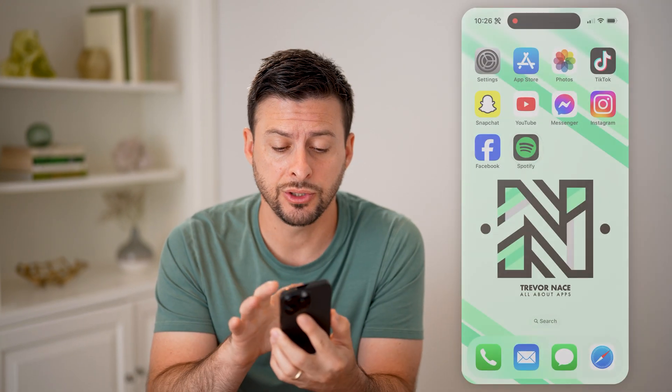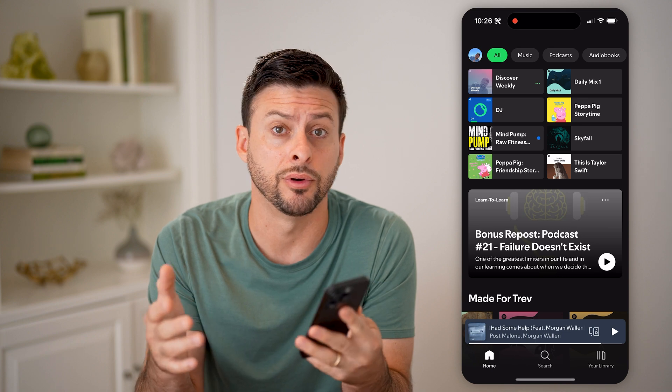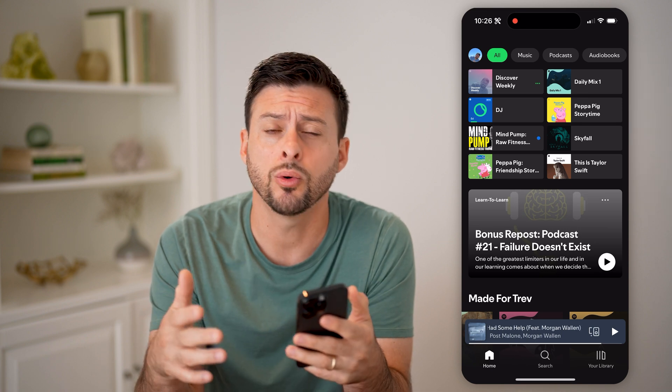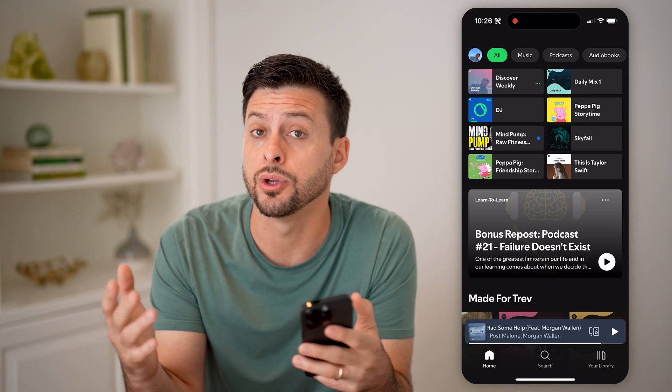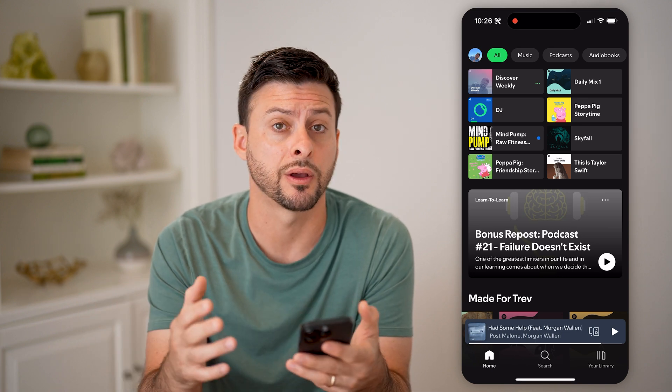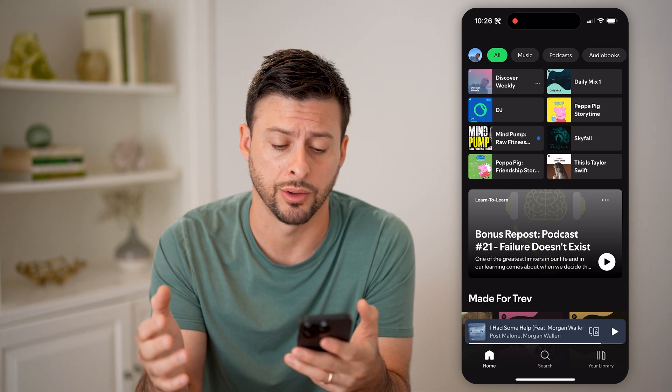Now let's open up Spotify on your iPhone or Android. Or if you want to, you can go to Spotify.com on a computer.